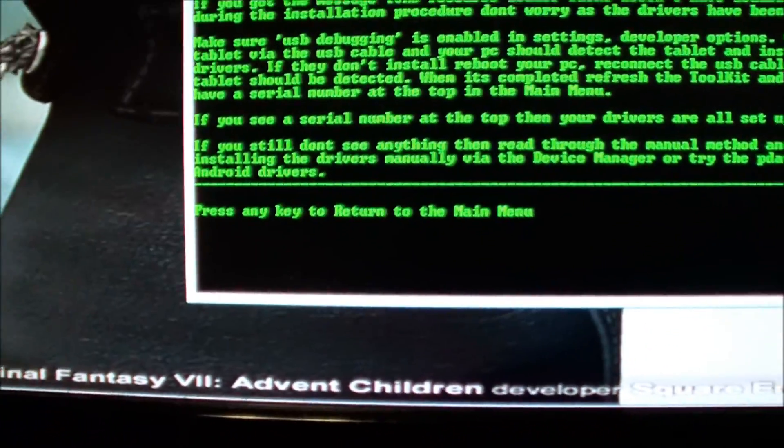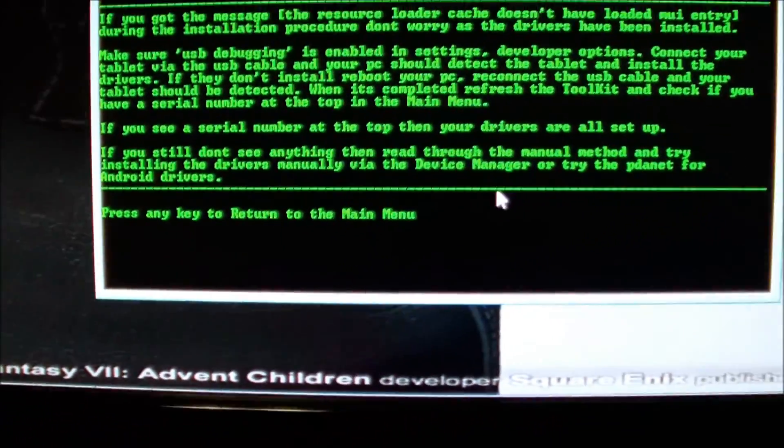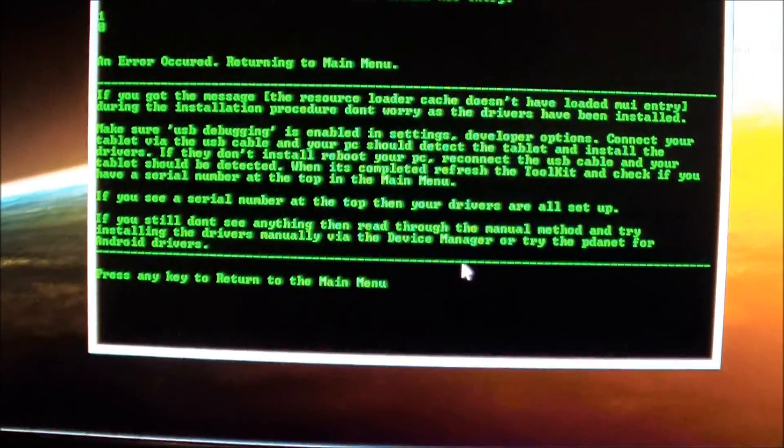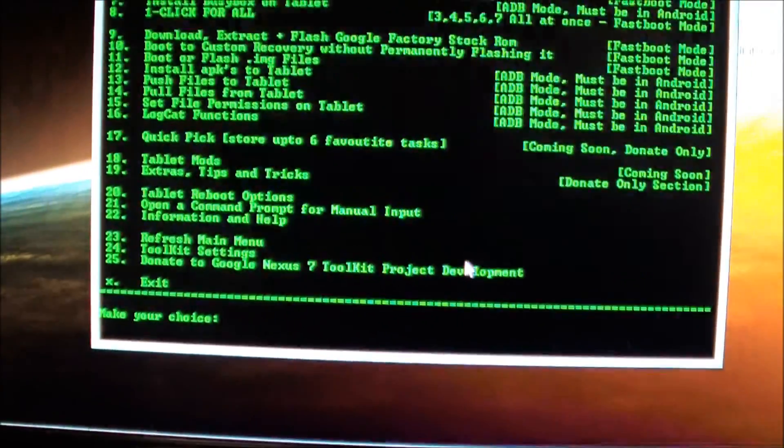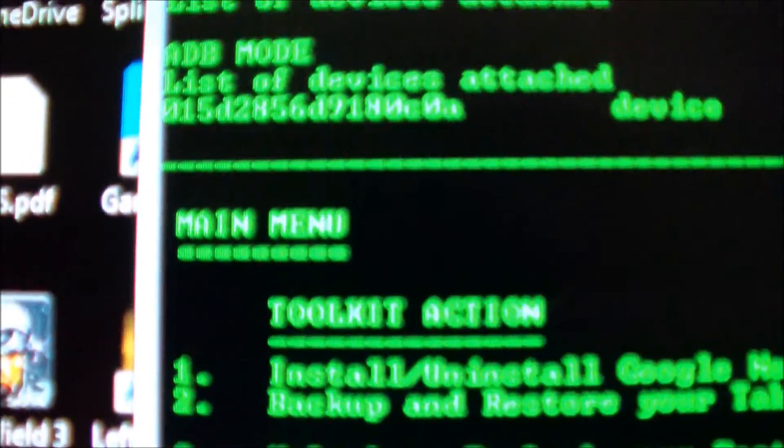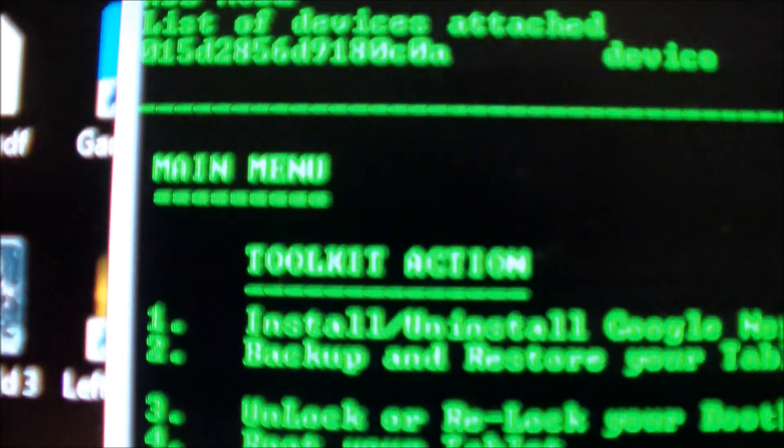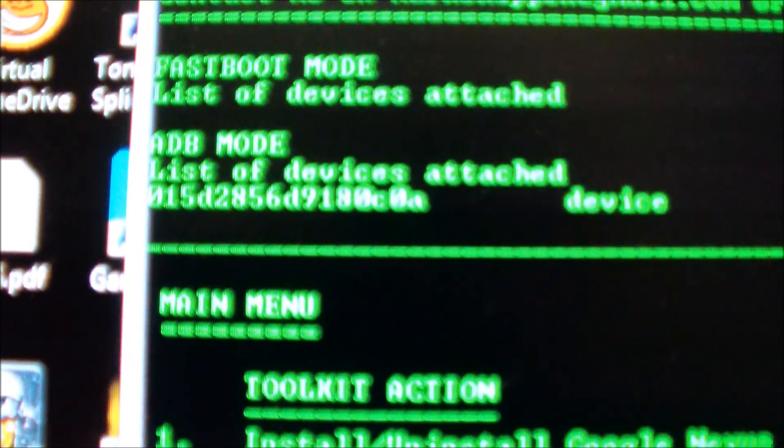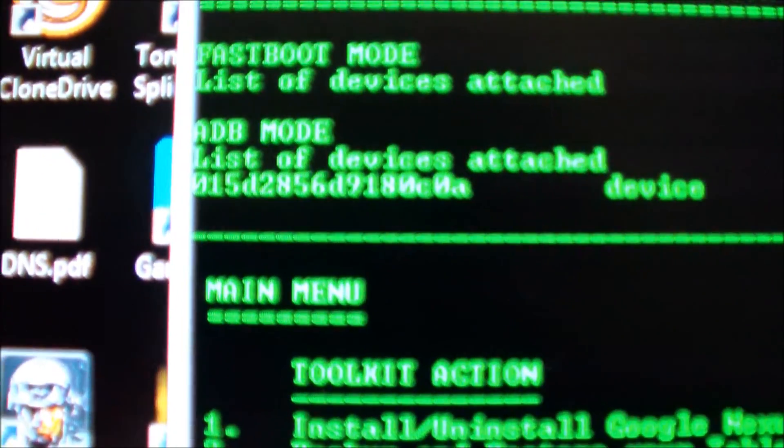After that, then we'll press any key to continue, and then you got a serial number right here under ADB mode. That's what you want.